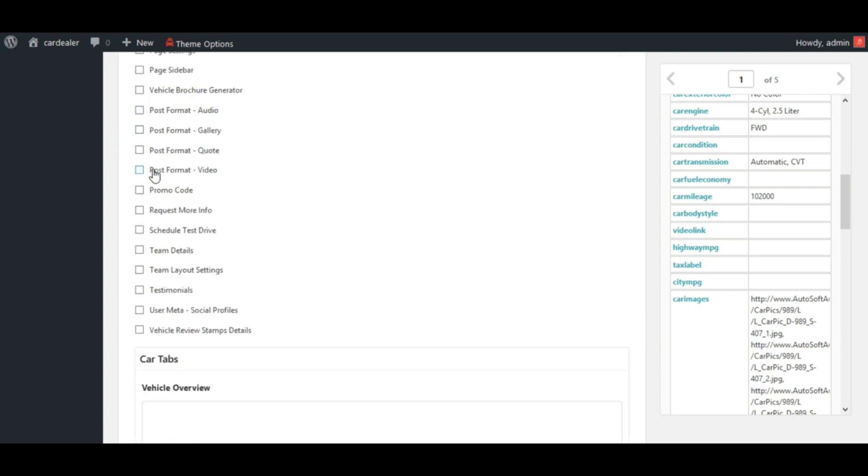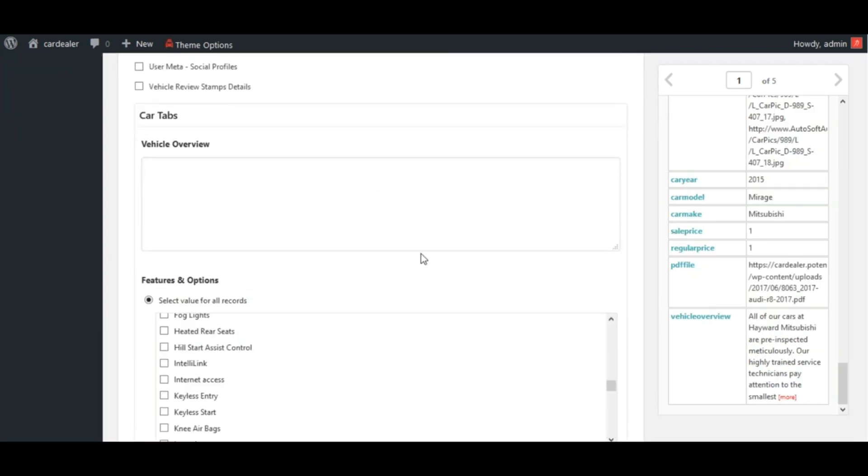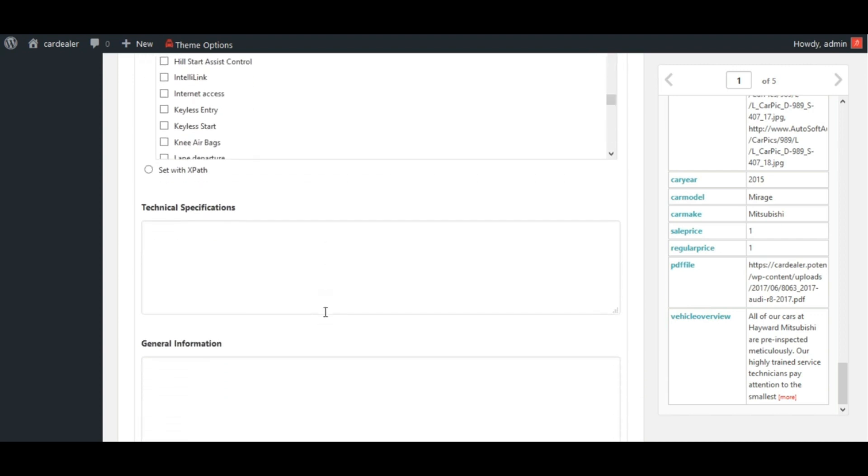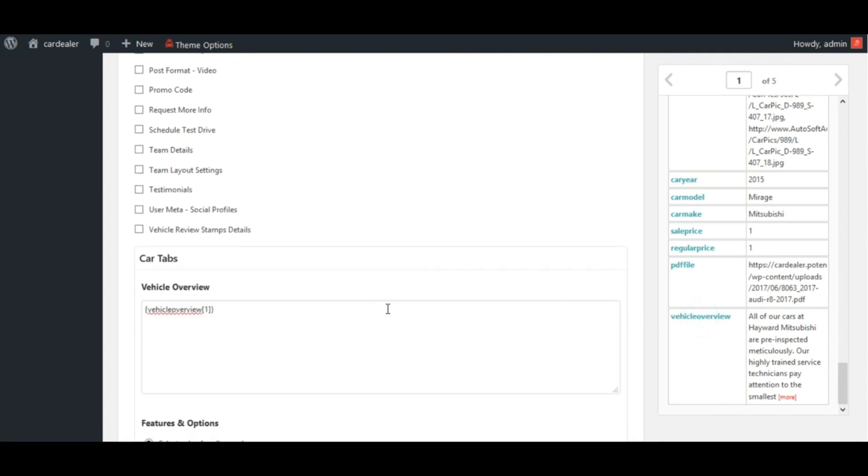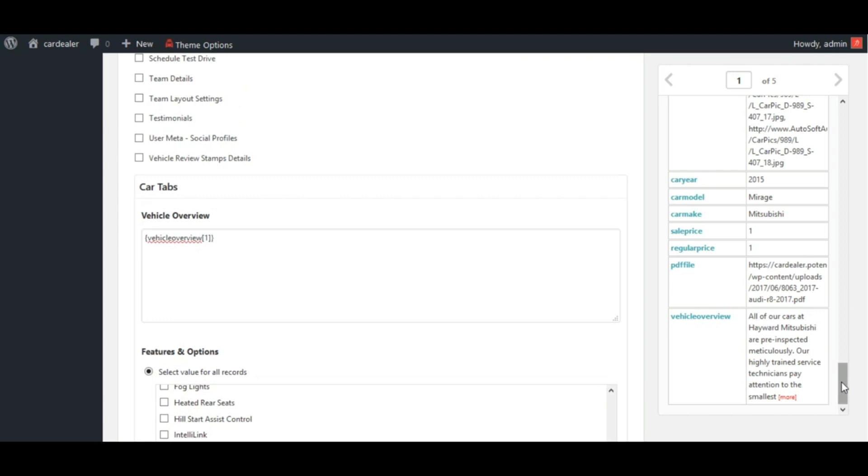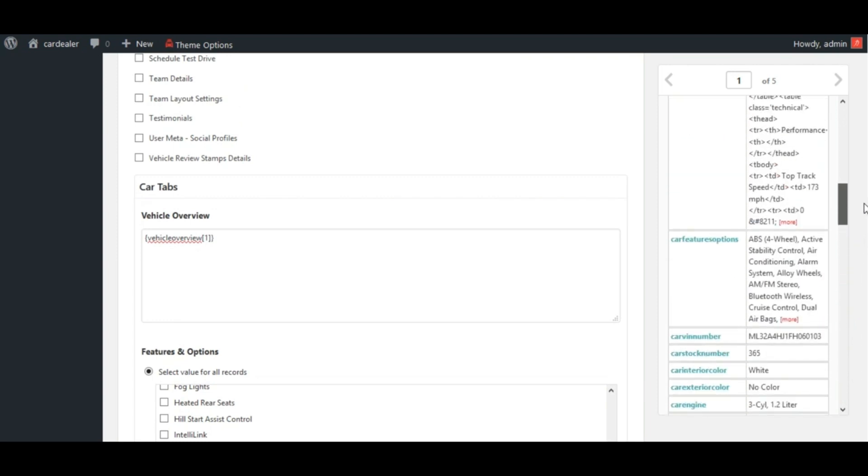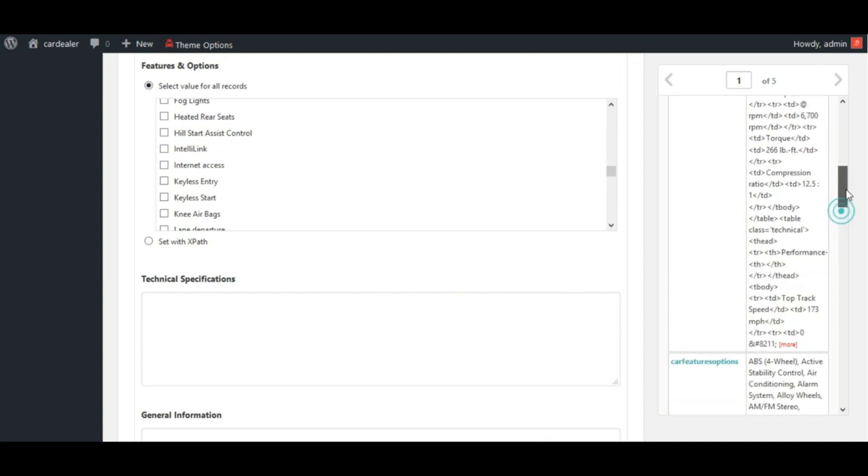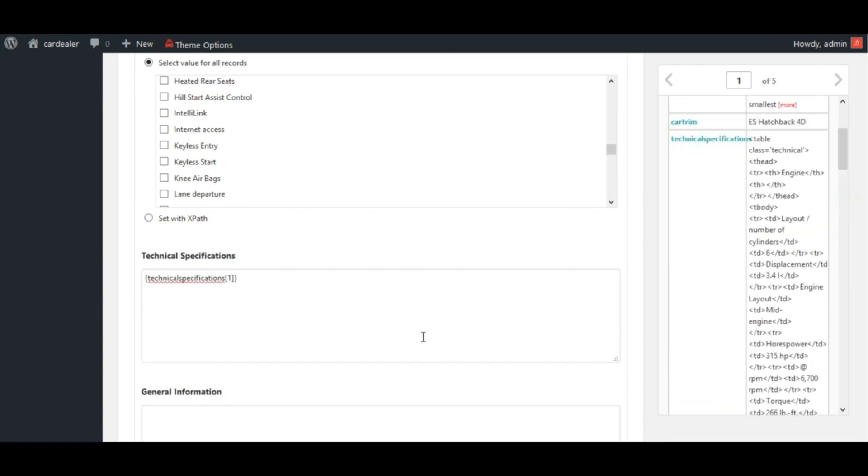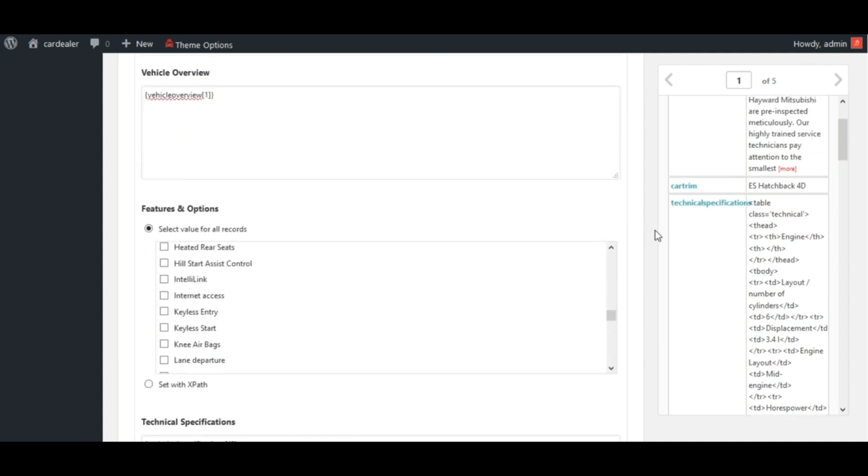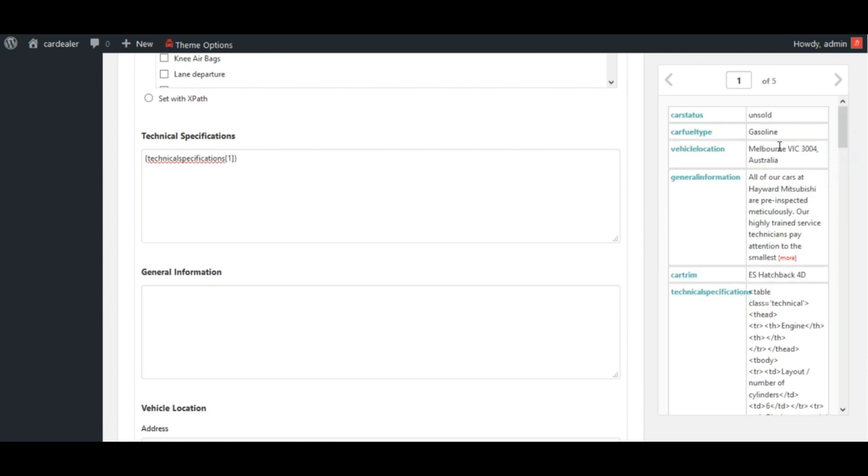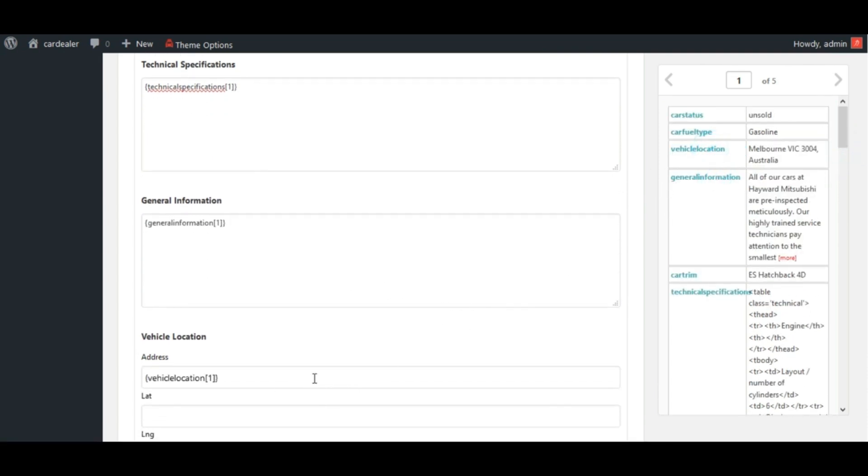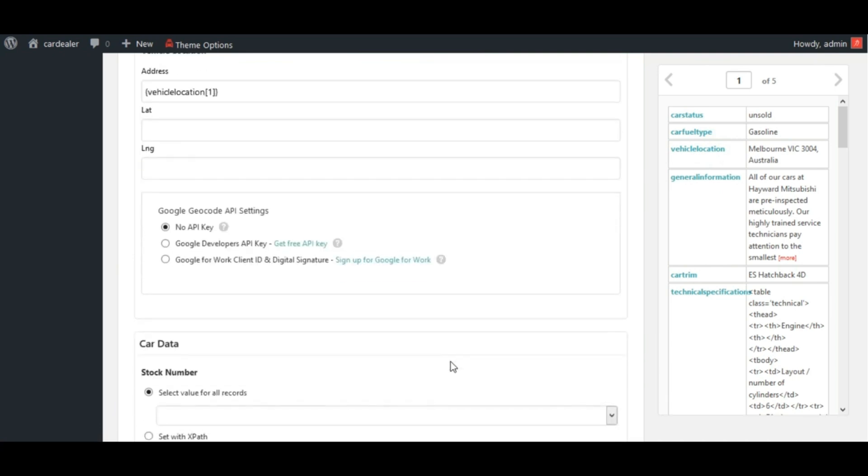See here, fields are added for which we have added field groups. Let's map these fields by dragging fields from here like this. Map these cars data also.